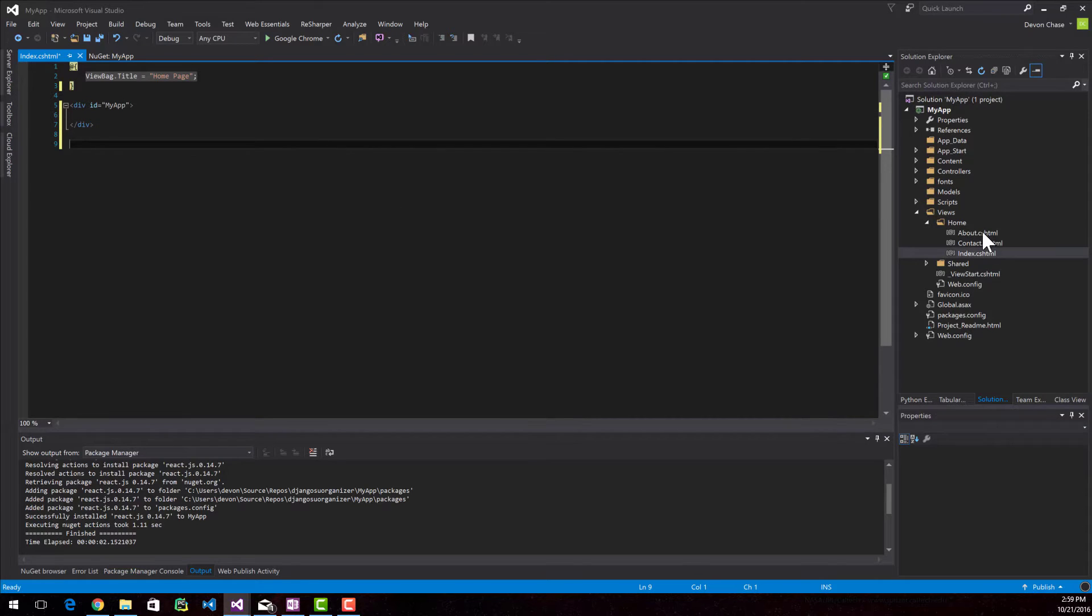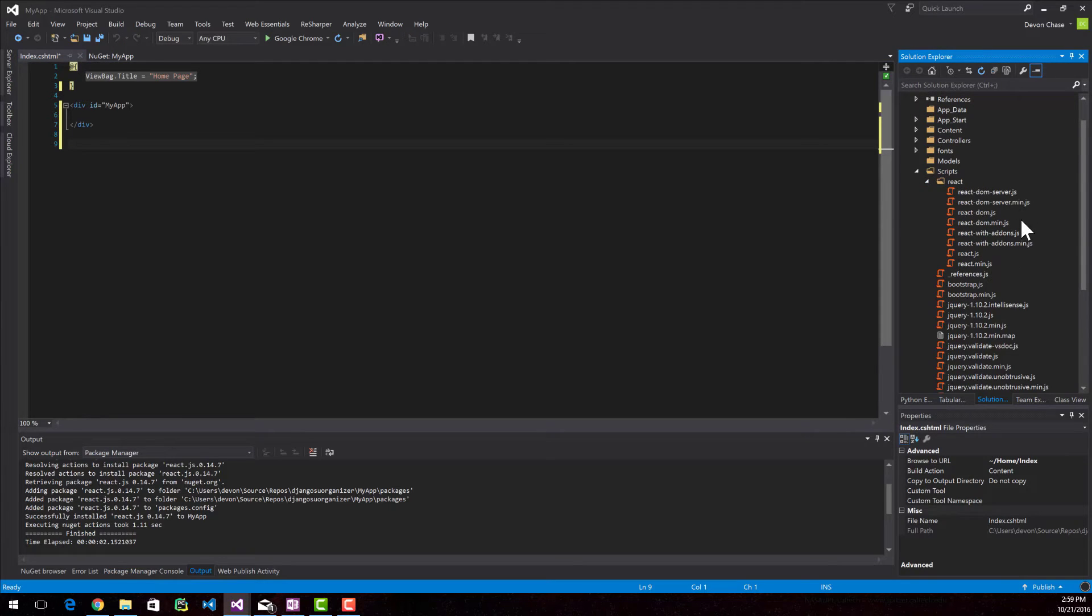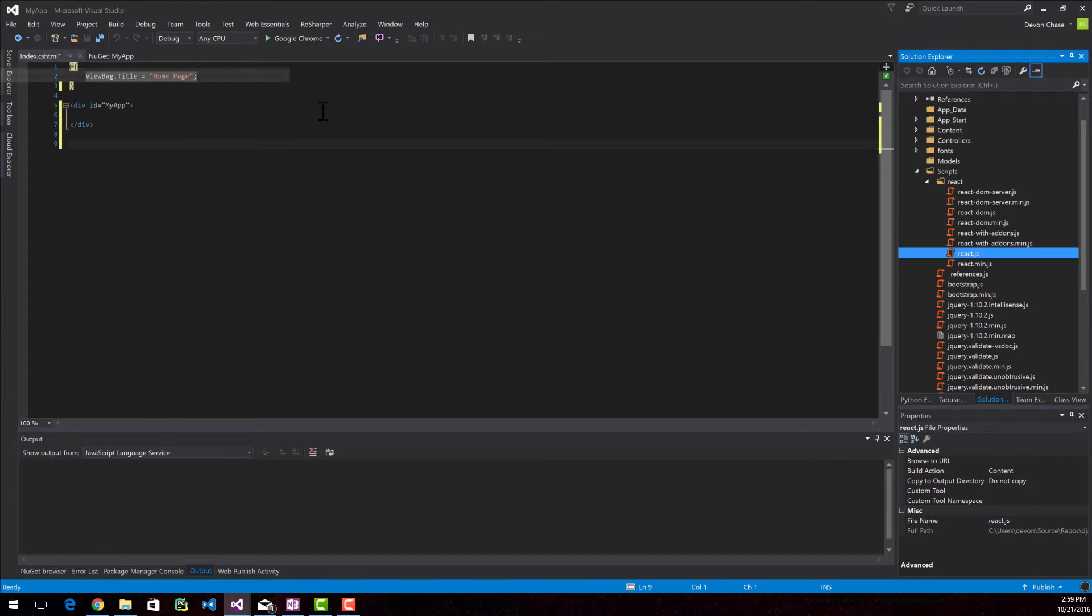The next thing that we're going to do is go into the scripts directory and then open up React. We need to add the DOM and the React JavaScript files. The first one that you want to add is the React.js.